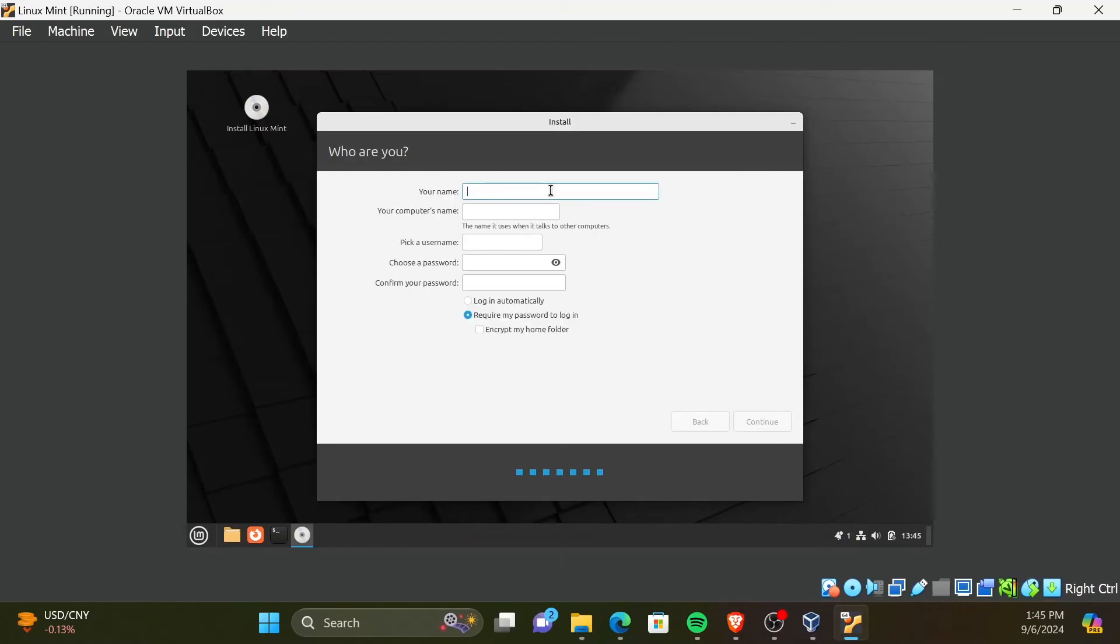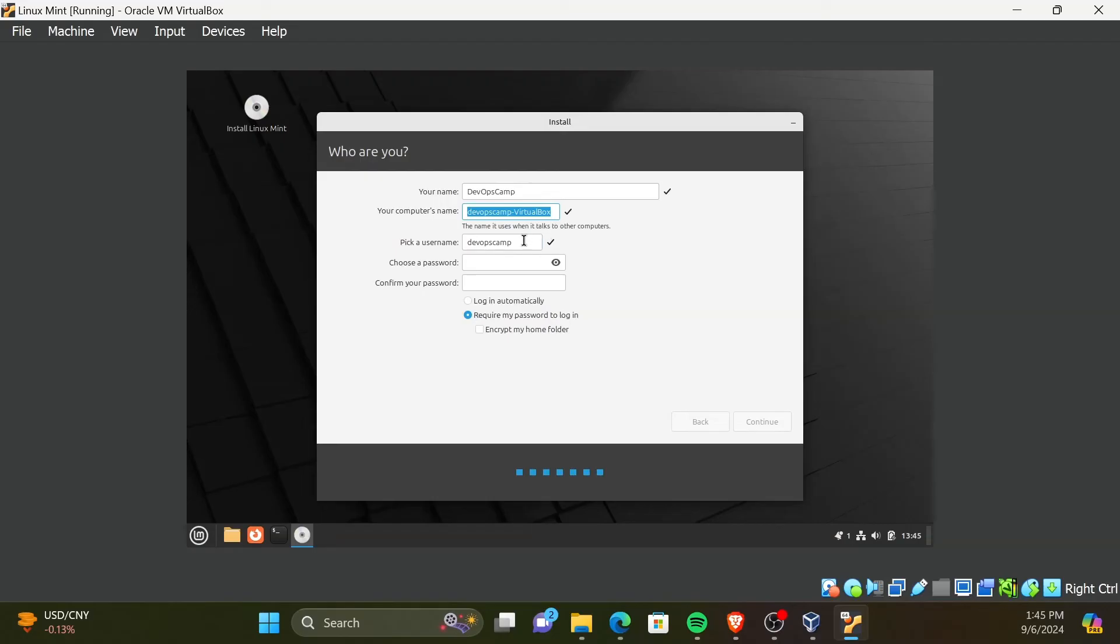Here, you can include your details. Computer's name is the name used in the network to identify the VM. Username is the name used to identify the user account. Choose a password and make sure to remember this password. You will need this in future to use the root privileges.